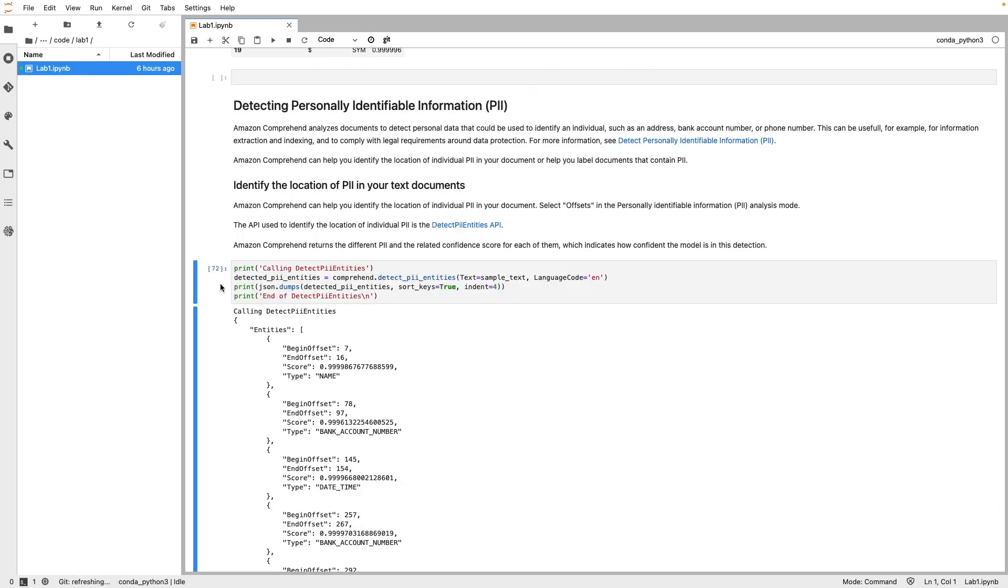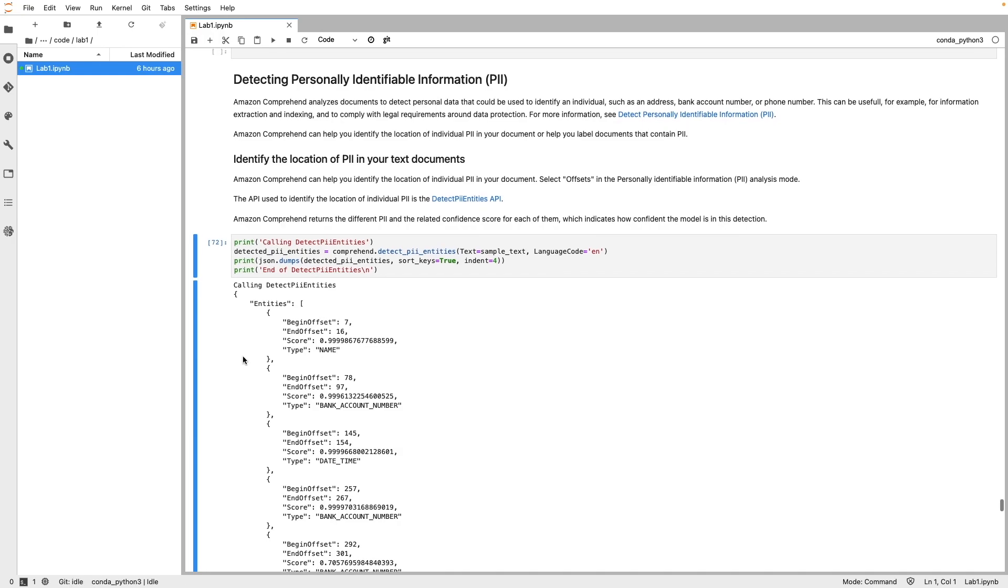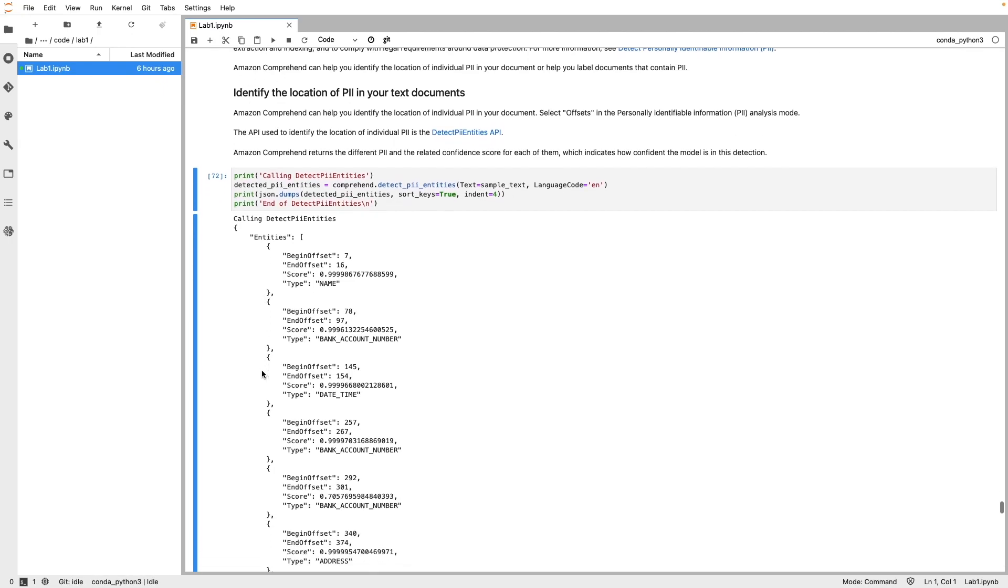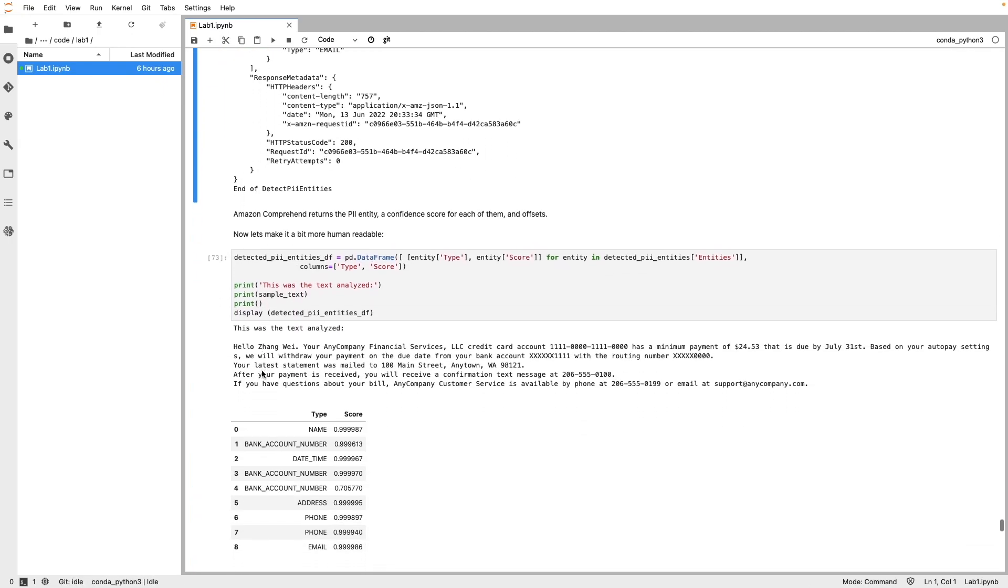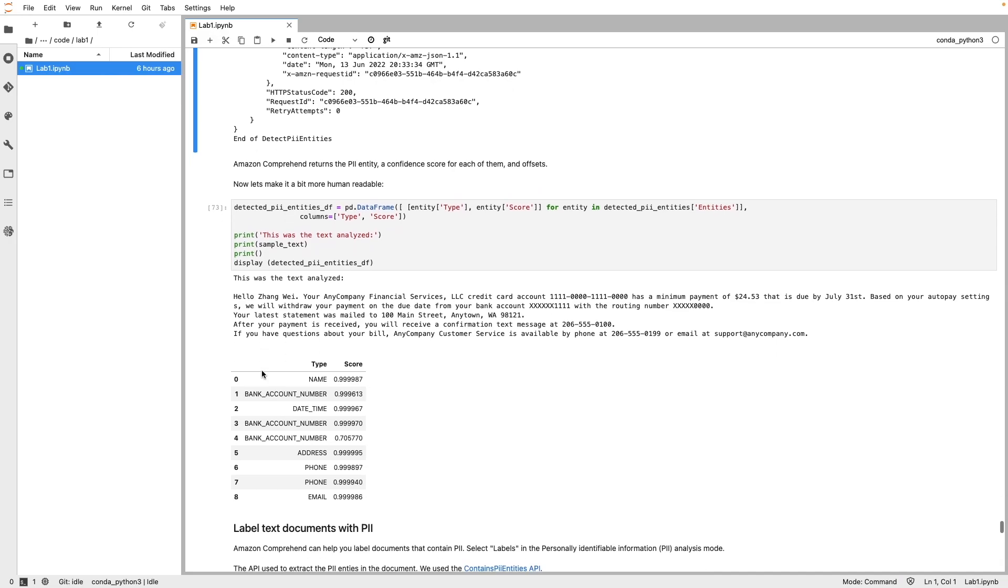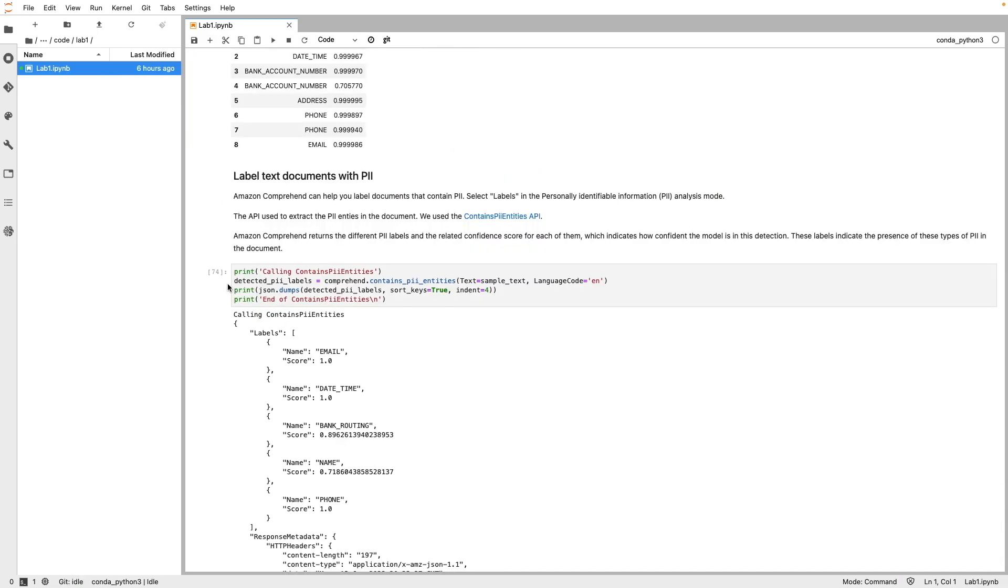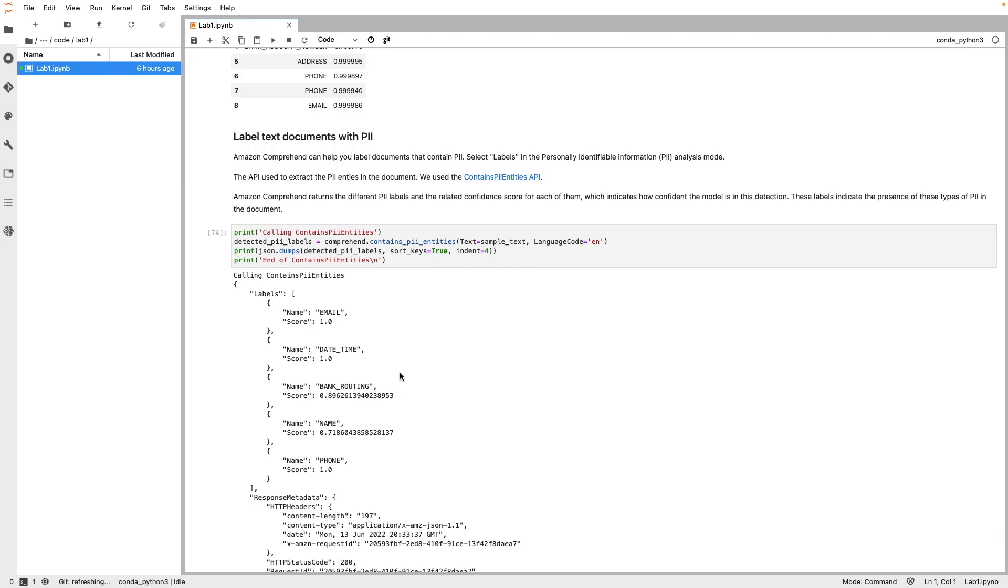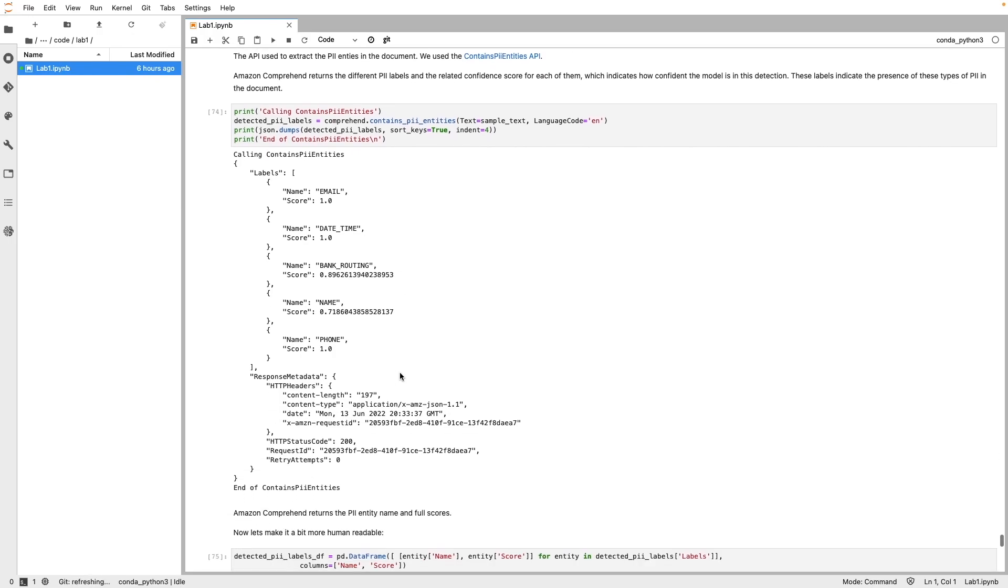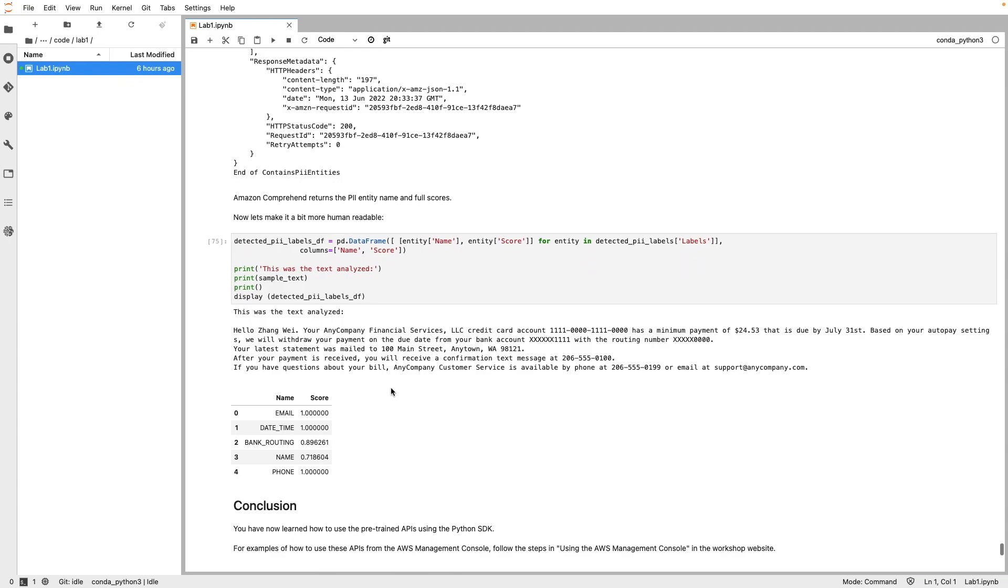Finally, we look at personally identifiable information detection. Here, we have invoked DetectPII entities API to detect the PII information in the input text such as name, address, bank account number. Following the familiar pattern, the API response returns the offset of the PII value, the confidence score, and the corresponding PII type. Here is the same output in a readable format. We can also use ContainsPII entities API to label documents that contain PII. As you can see in the output, the API response returned five labels identified from the text and the confidence score for each one of them. And here is the reformatted version of the same output.